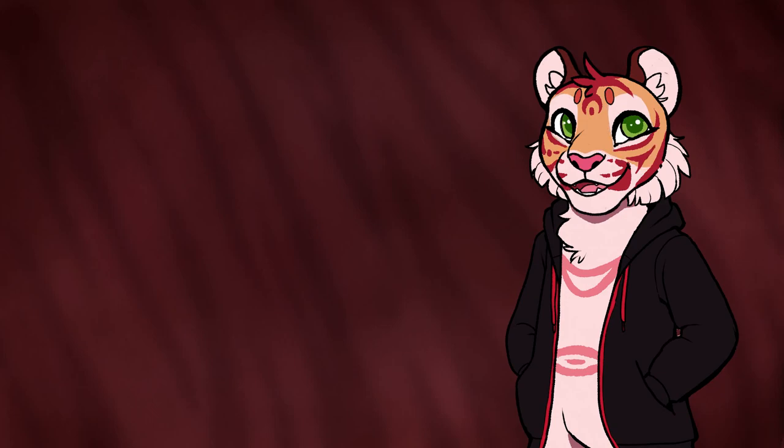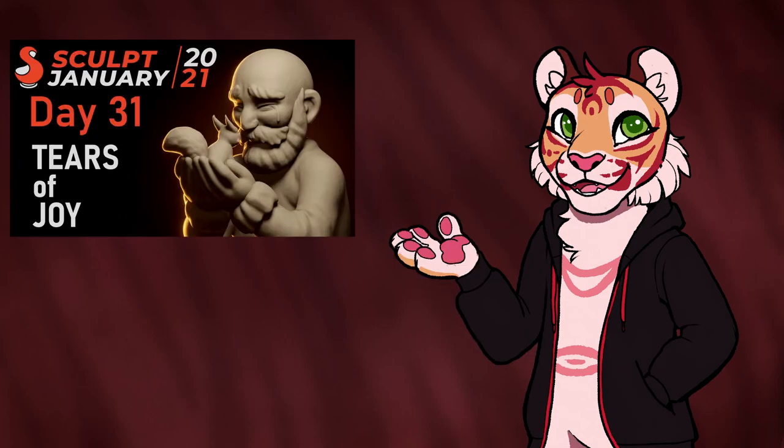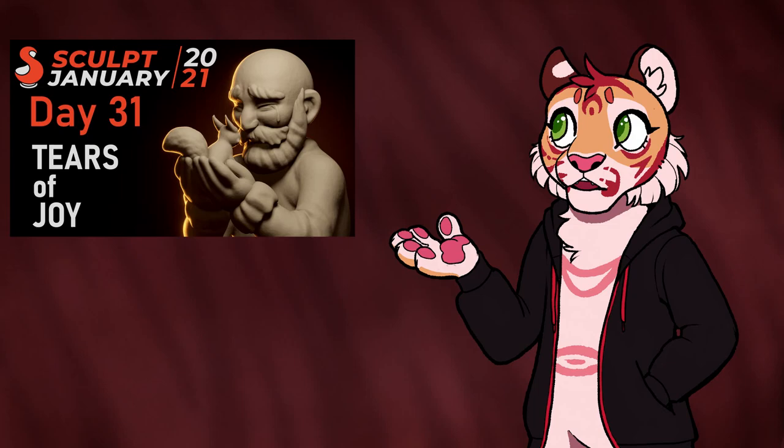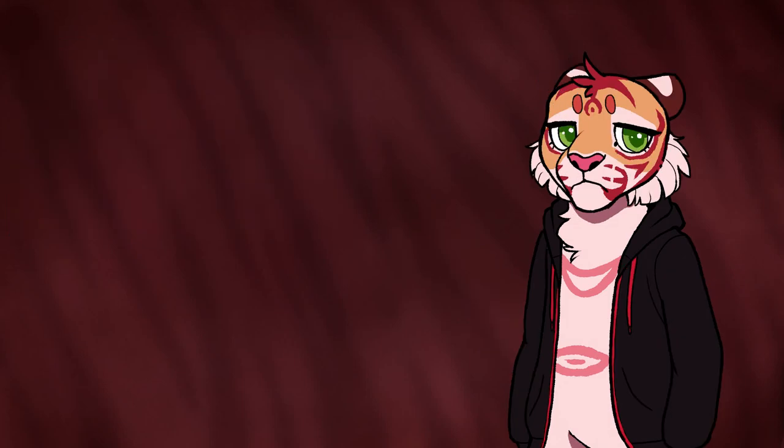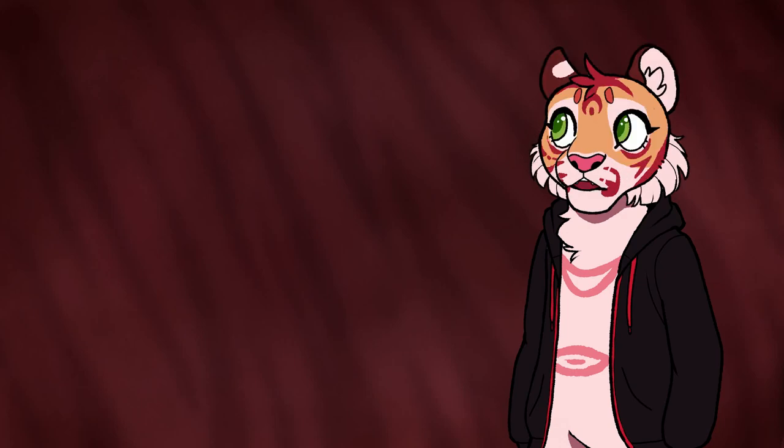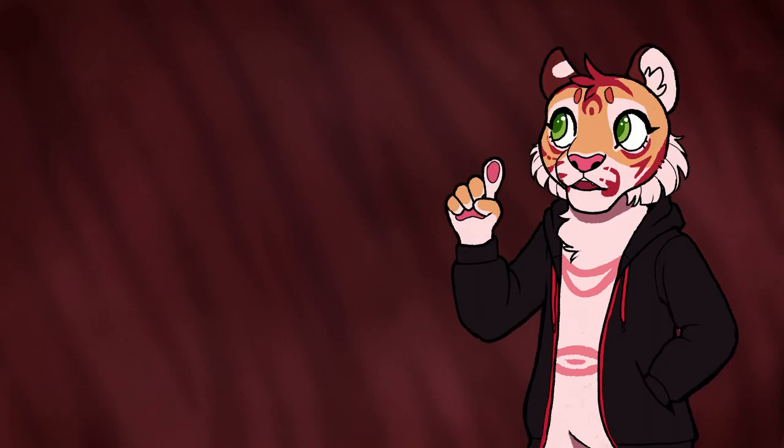I haven't made any Blender sculpts since I did Sculpt January, in part because I just really needed a break after that, but also because I've been quite busy over the last few weeks, and sculpting usually takes quite a bit more time and concentration than just painting something.